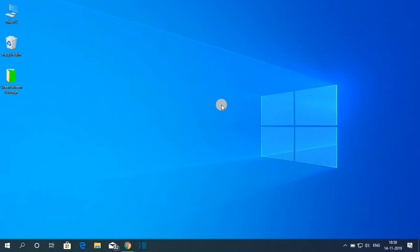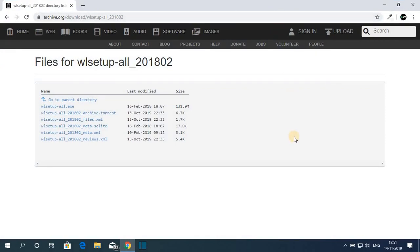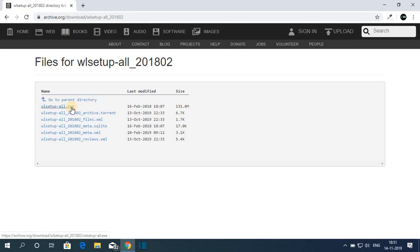So with that said, let's get started. In the description box there is a link from archive.org — just visit that link and you will get this kind of interface. Here you have to select the wl_setup_all.exe file. As you can see, it is around 131 MB — this is the official build of Windows Essentials 2012, so you have to download this .exe file.